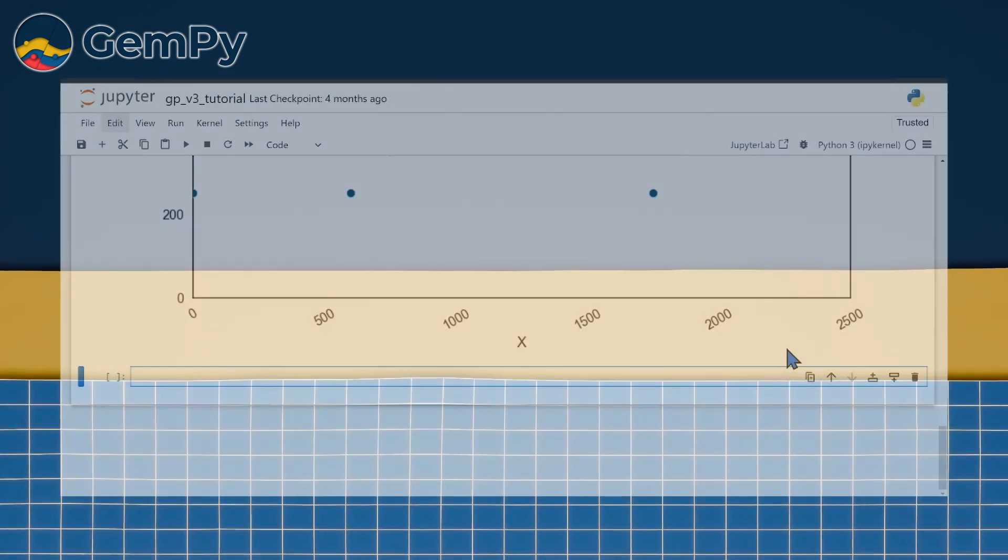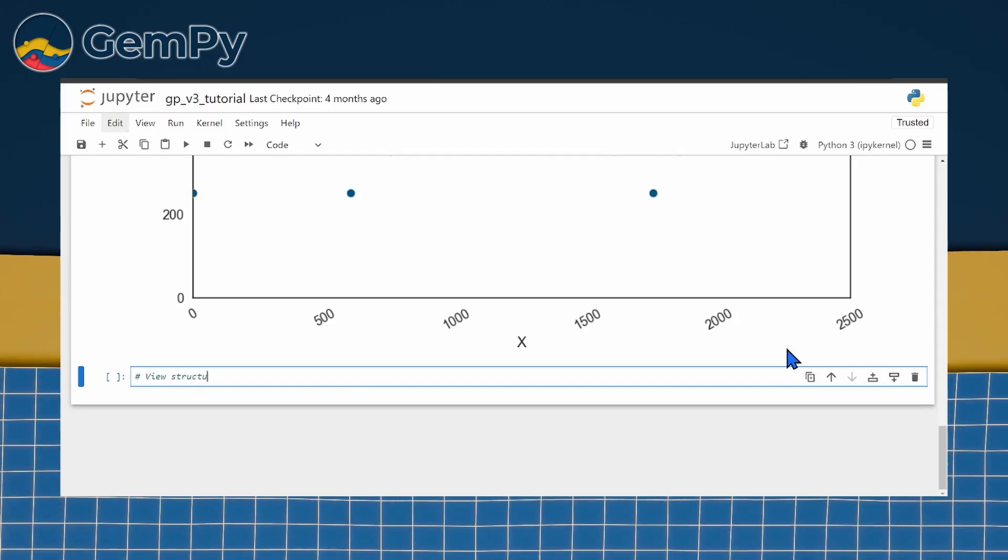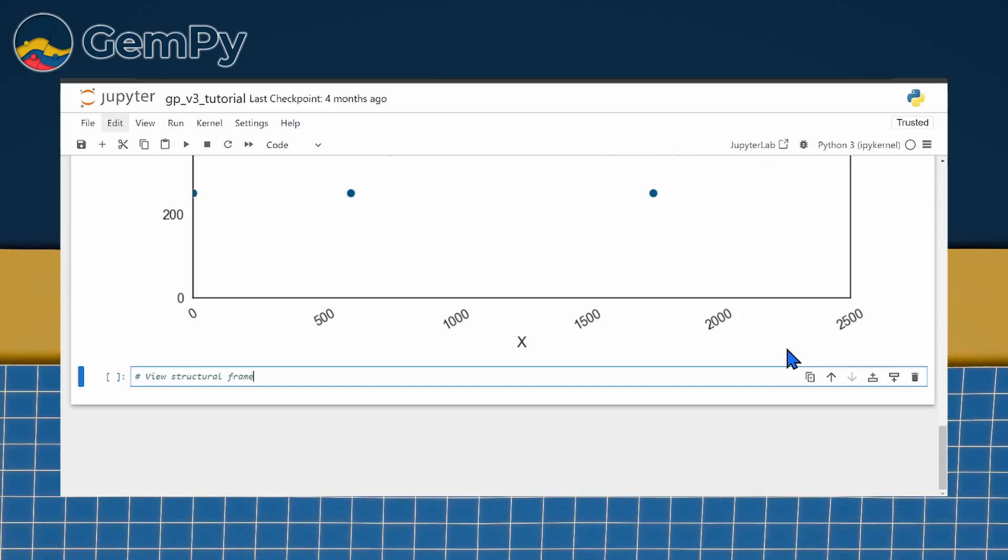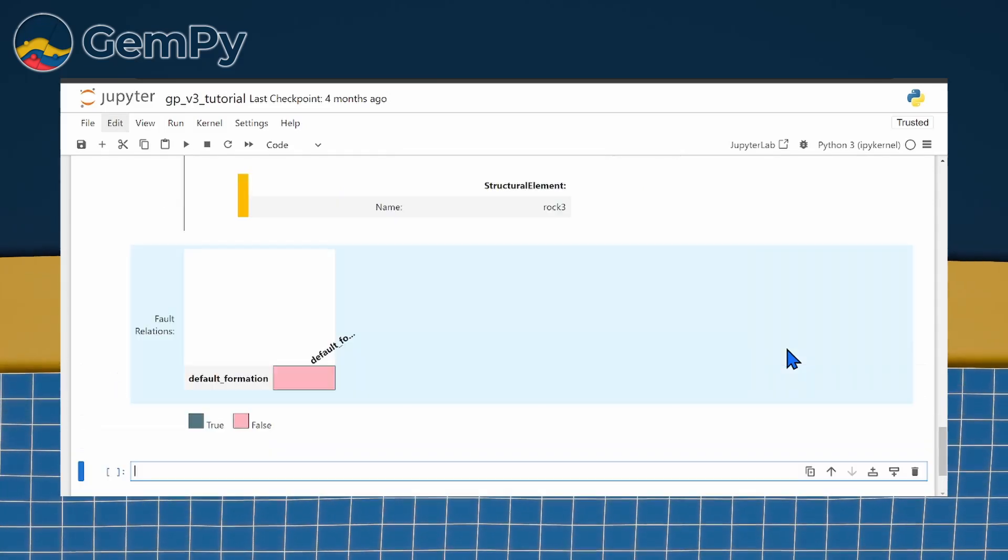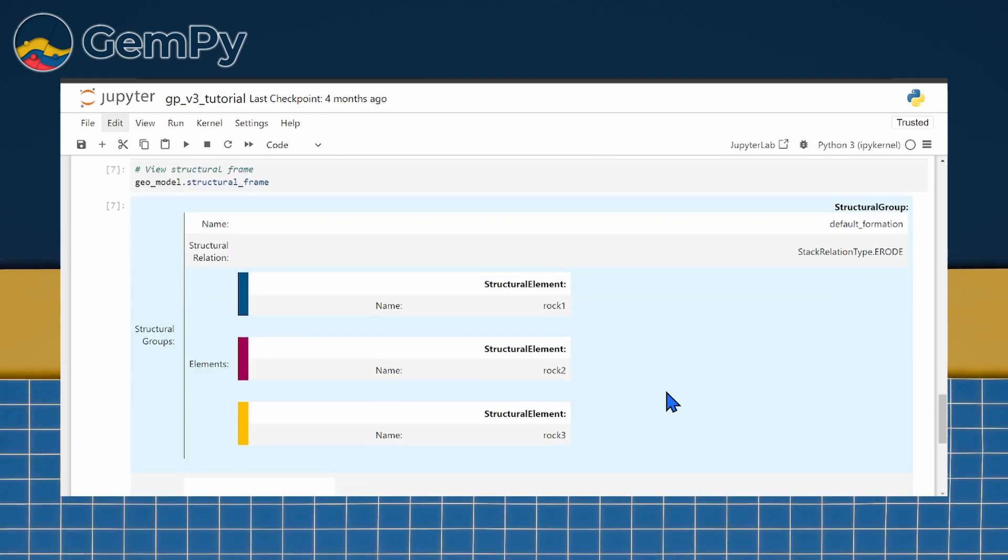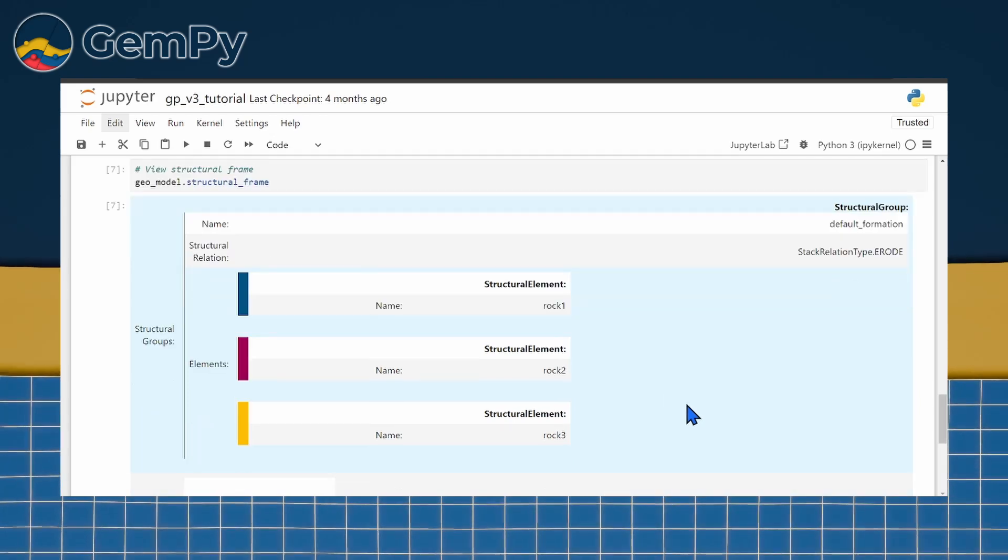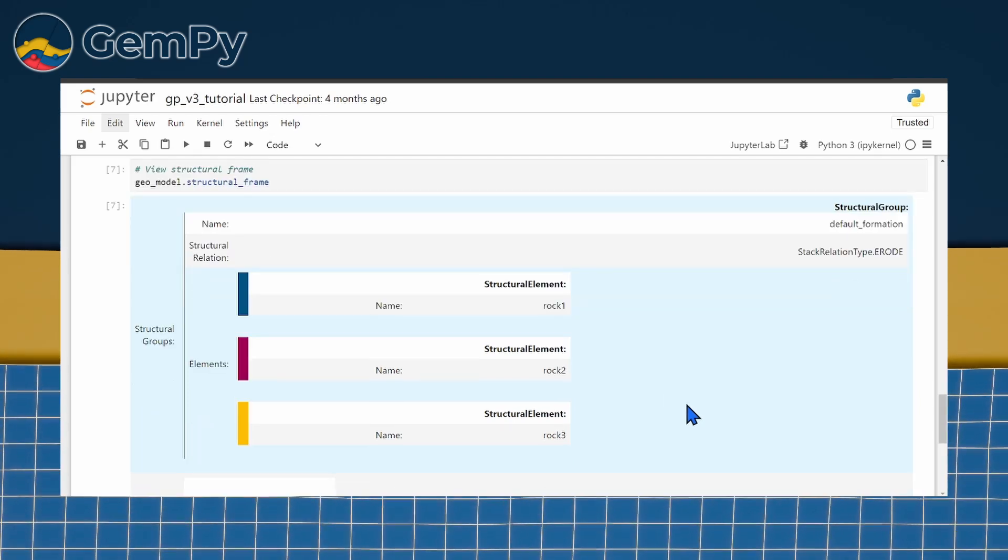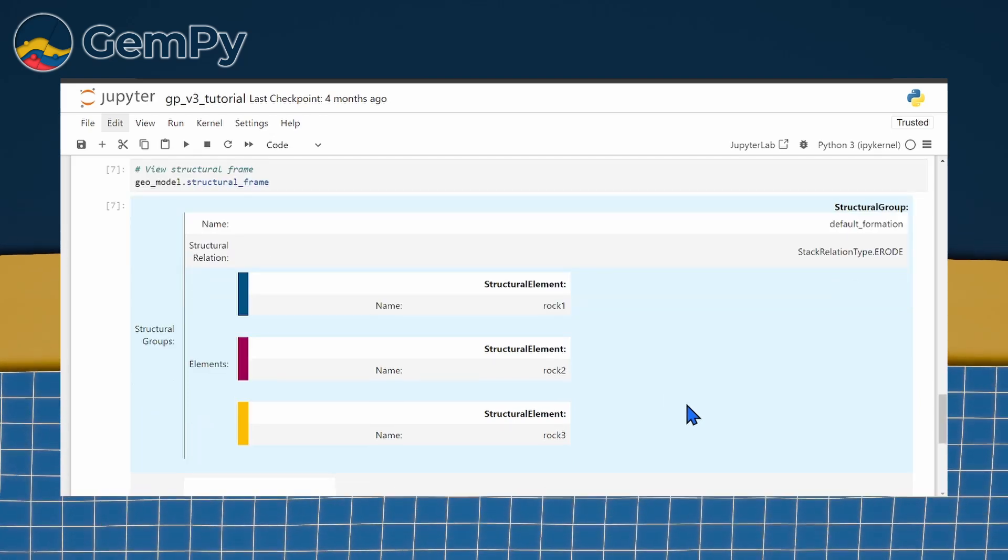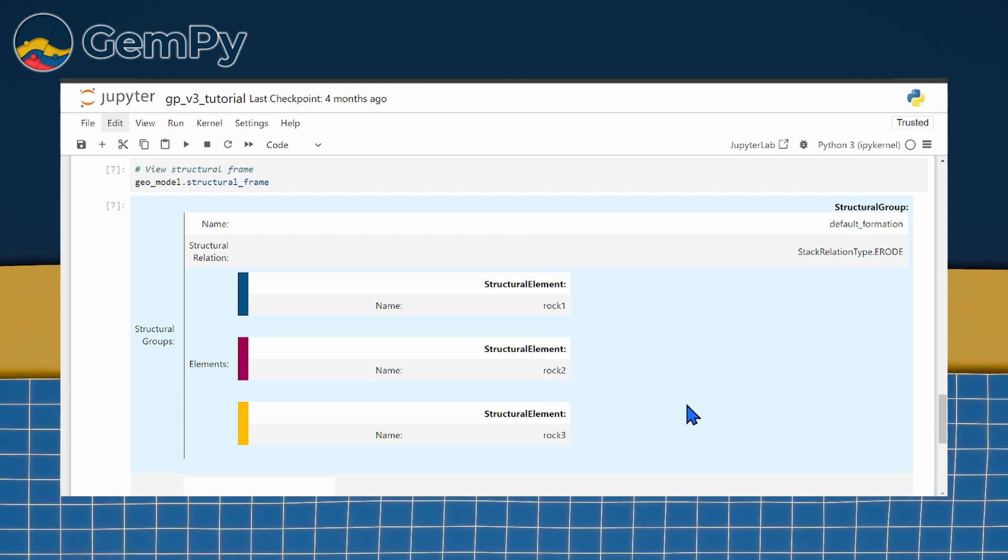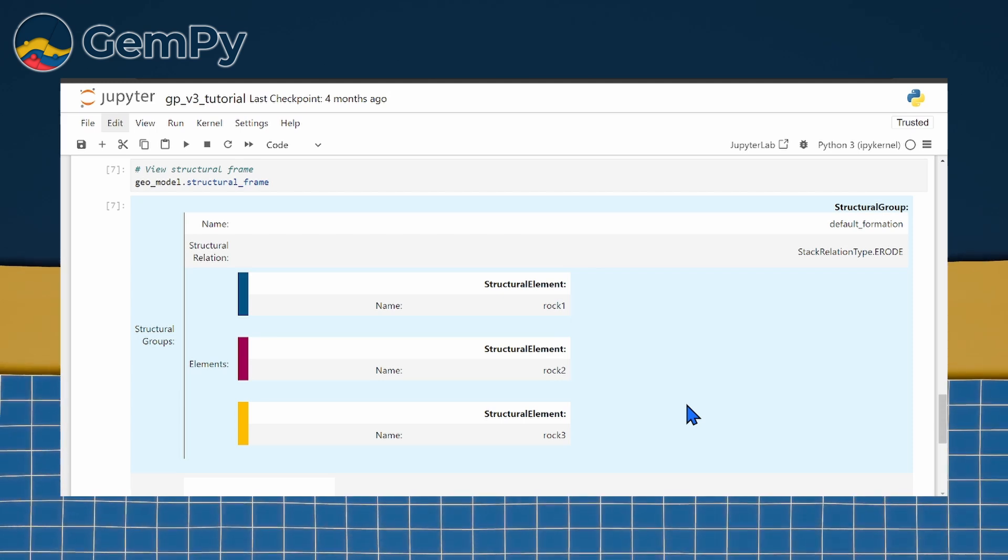We can examine these structural elements further by calling the structural frame. The structural frame in GemPy defines the relationship between structural elements. There are several factors to consider here, the most important being the ordering of these structural elements.